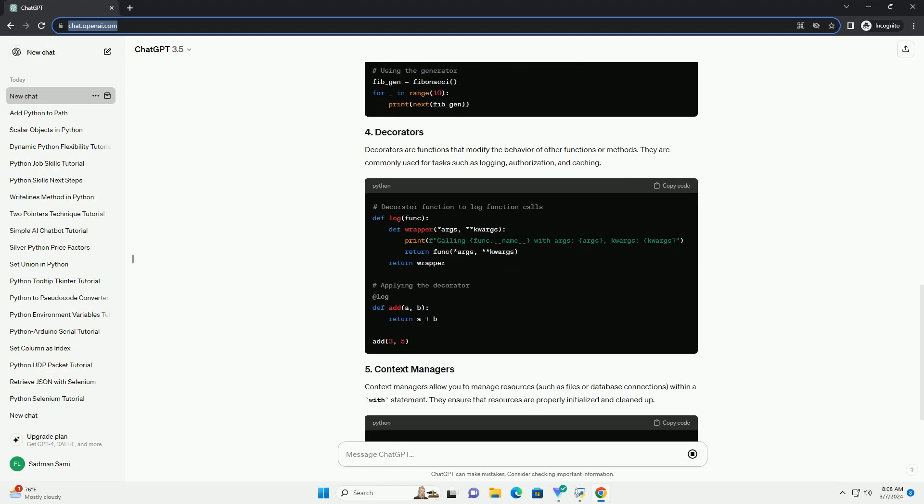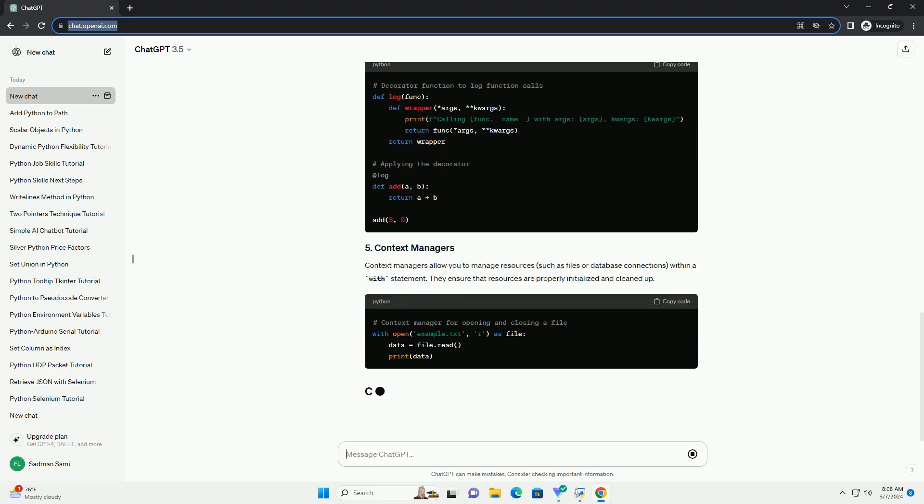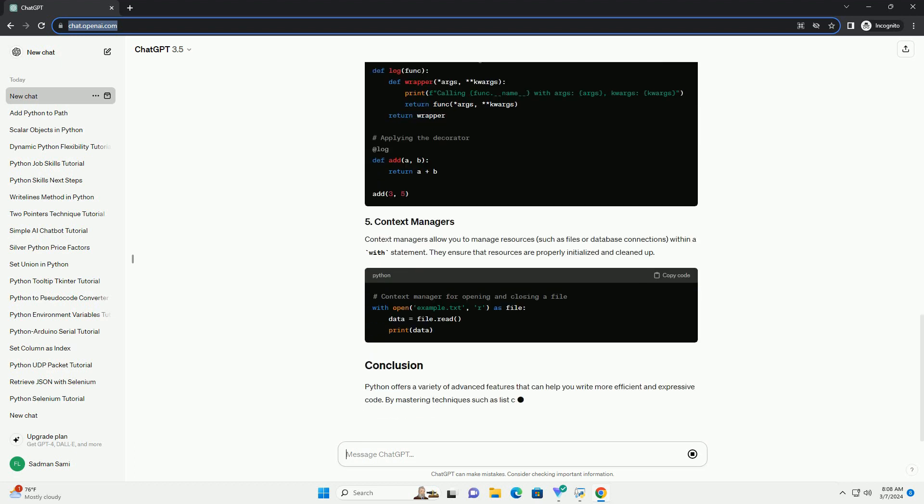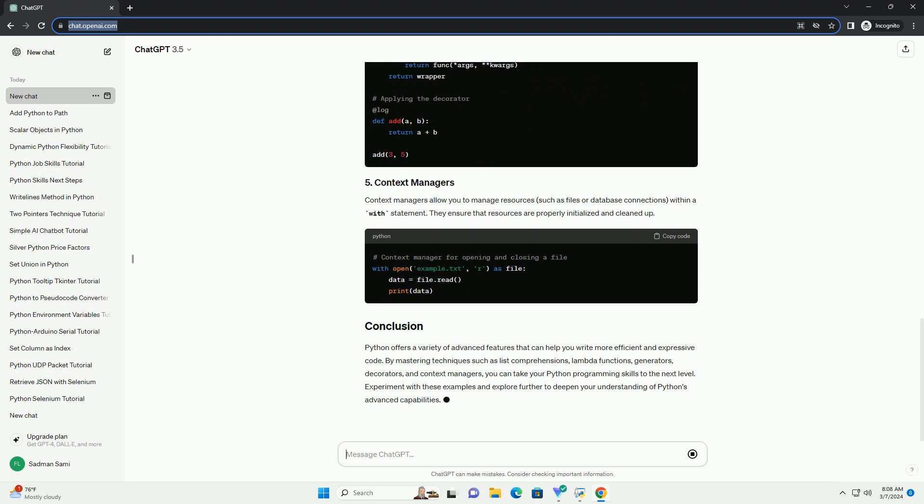Decorators are functions that modify the behavior of other functions or methods. They are commonly used for tasks such as logging, authorization, and caching.